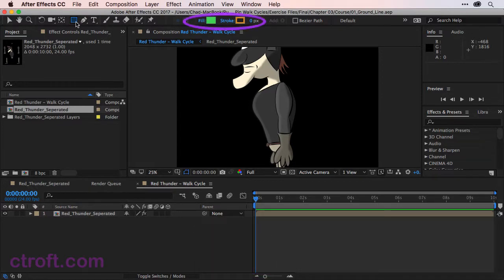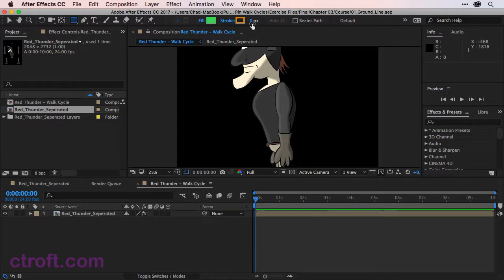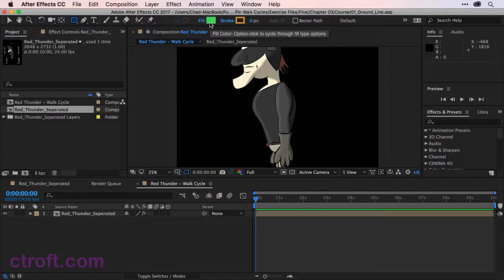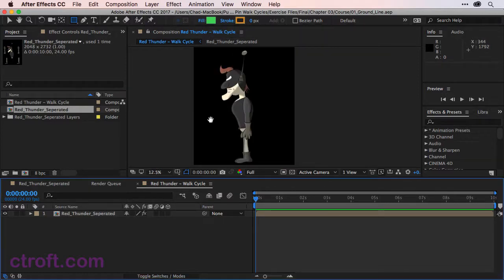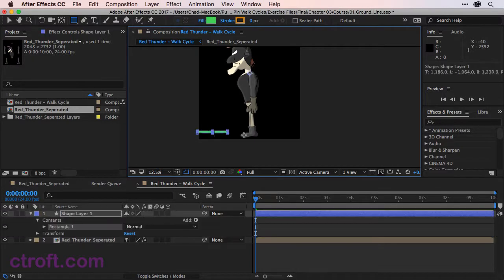And you'll see we have some fill and stroke options at the top. We just want to have a fill for this and no stroke. So you can reduce the stroke to zero pixels. And for the fill color, I'll make it a vibrant green, but really you can choose whichever color you wish. And once we have this selected, let me just zoom out. I'm just going to come down here and we're just going to click and drag to create the ground line. Something like that.